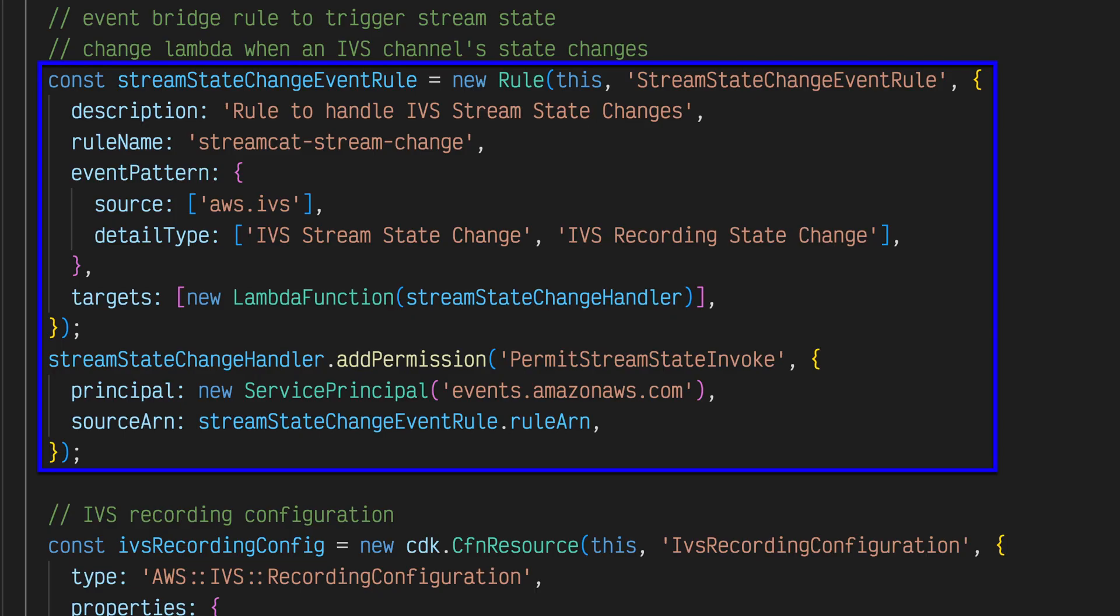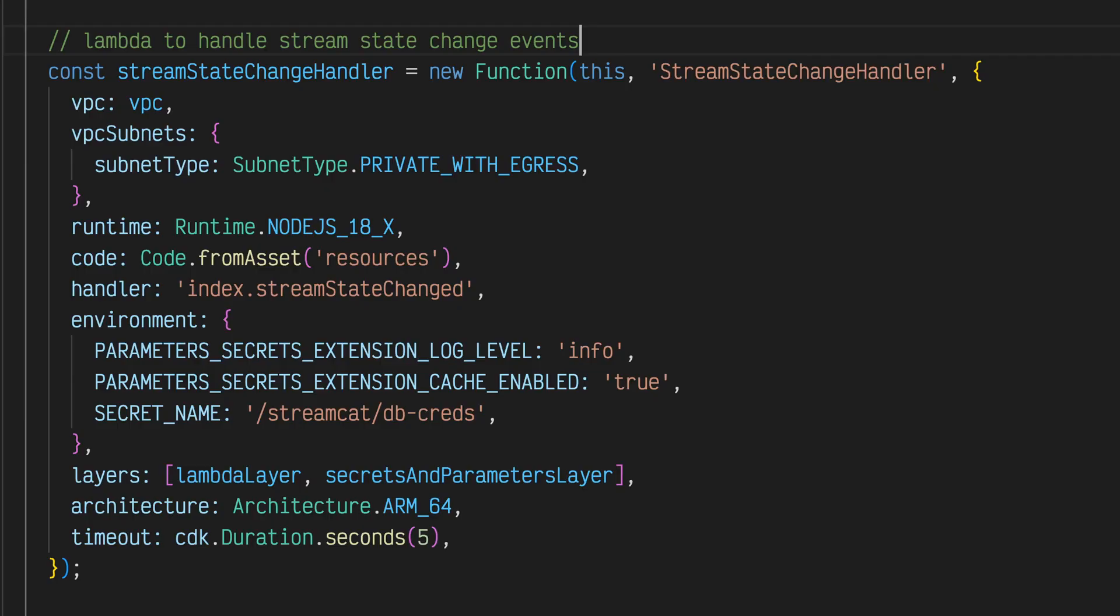This EventBridge rule is triggered automatically when the stream or recording state changes on our users Amazon IVS channels. This will allow the application to update the channel state and persist information related to VOD assets so that it can be retrieved for playback later on.